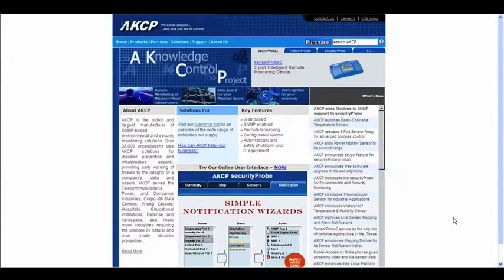You've connected your unit, you've got it powered up correctly, and you've connected it either via a Cat5 crossover cable or you've got it connected to your network. The next thing that you'll want to do is actually access the web interface of your Security Probe 5e.